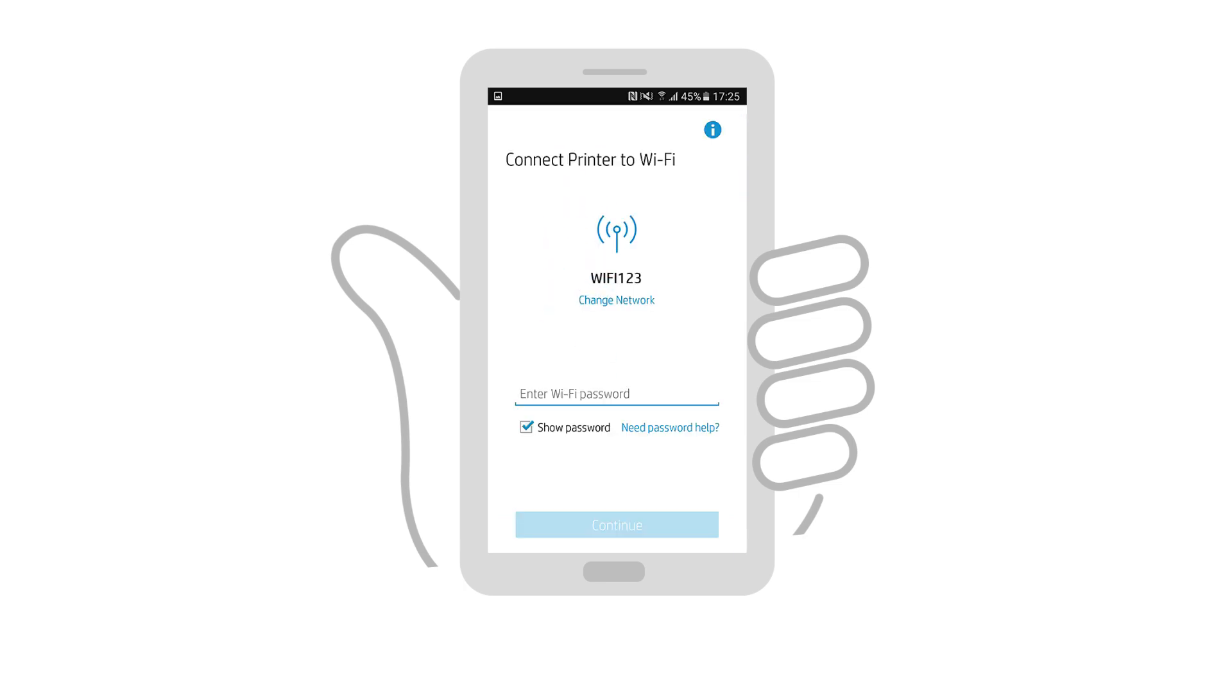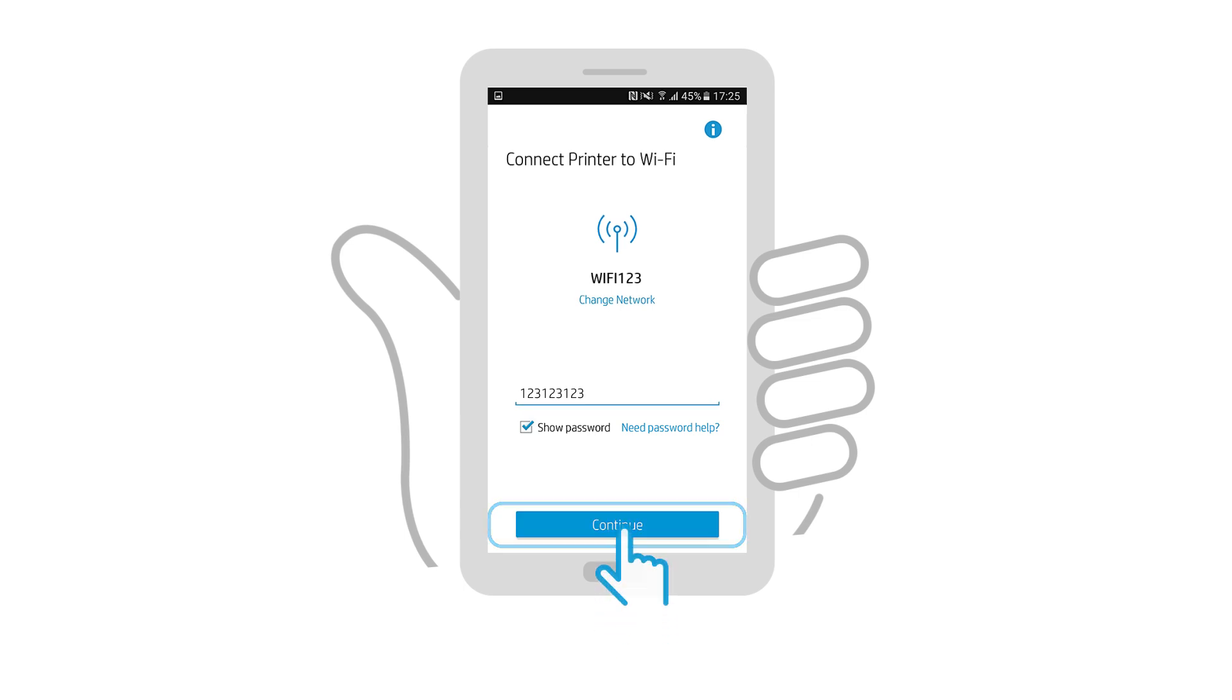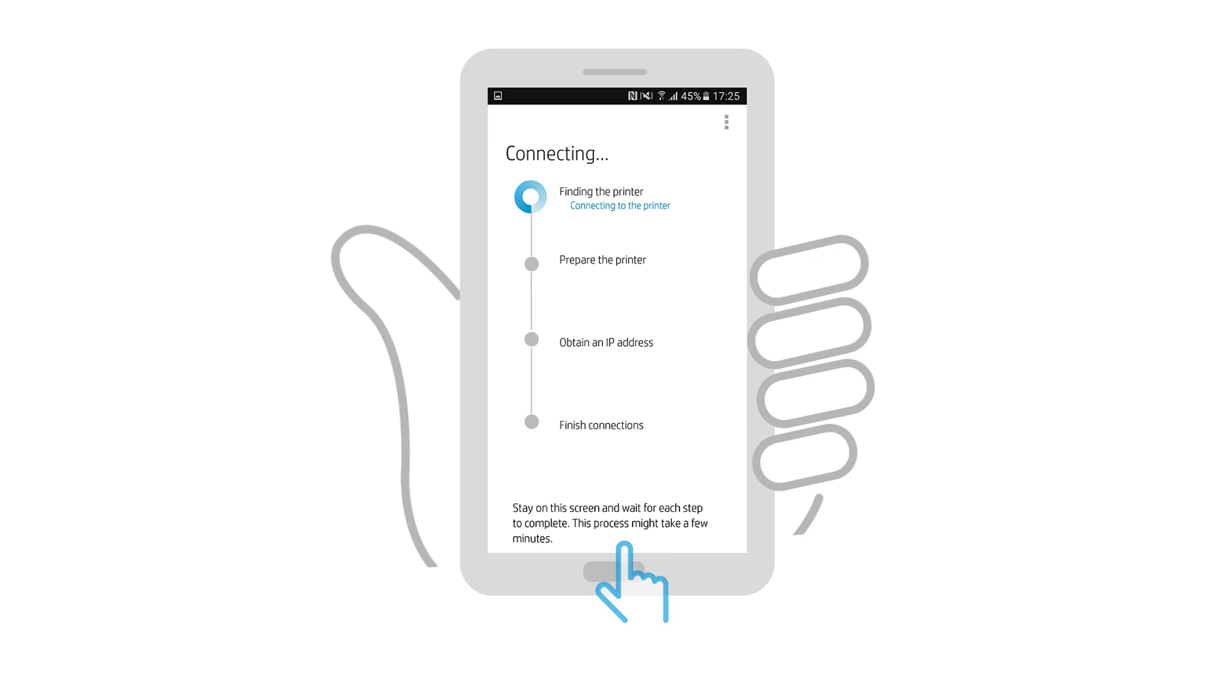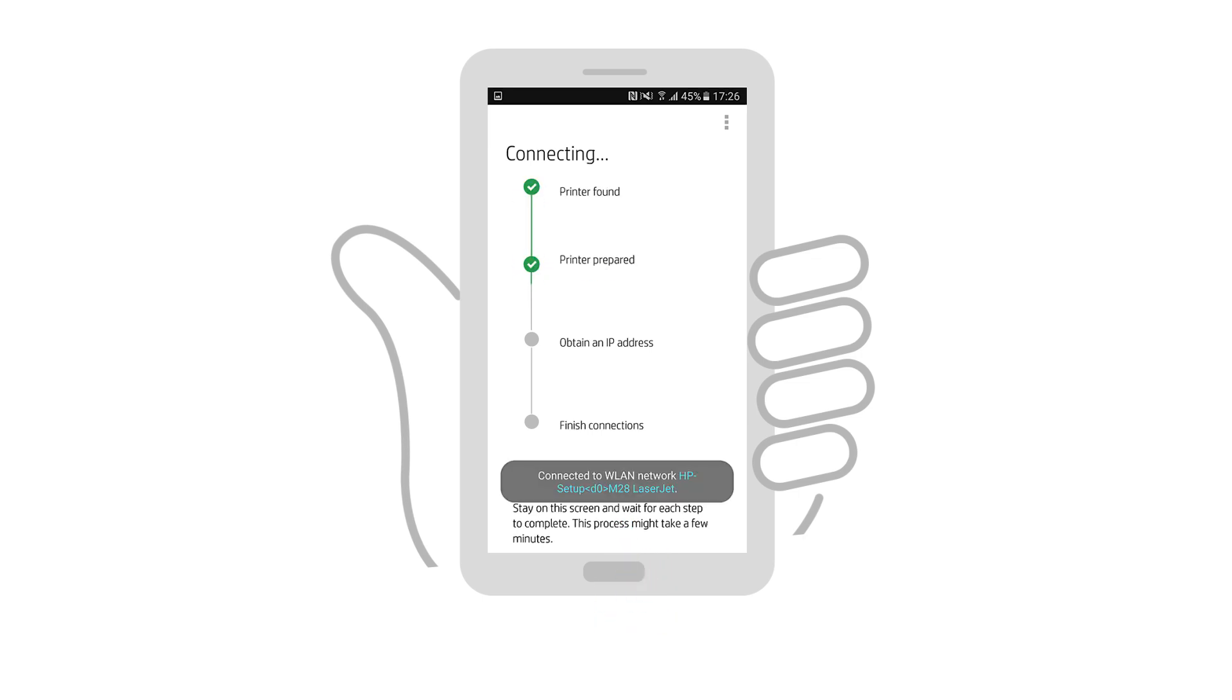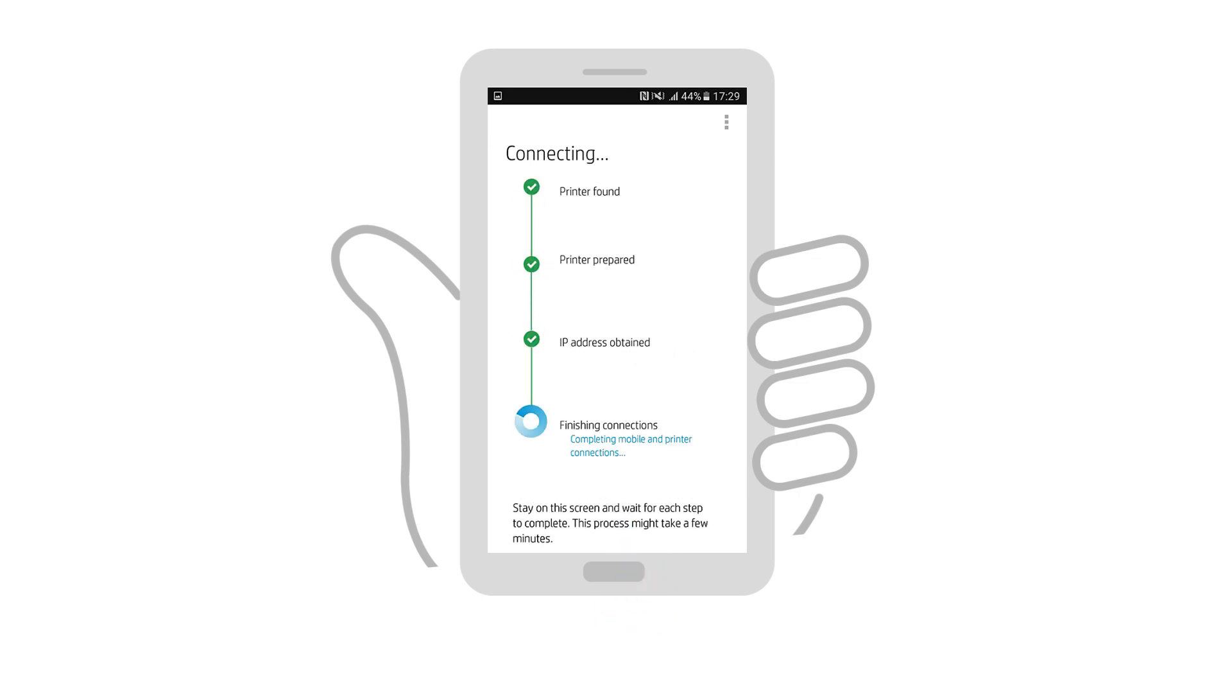If prompted, enter the password or passphrase for your wireless network, and then tap Continue. The app finds the printer, configures it for a wireless connection, and then connects it to the network.